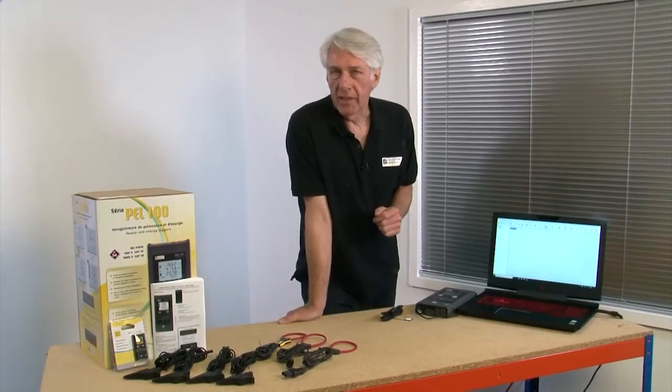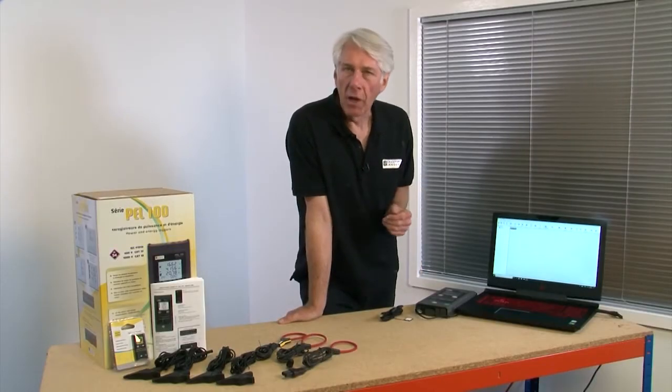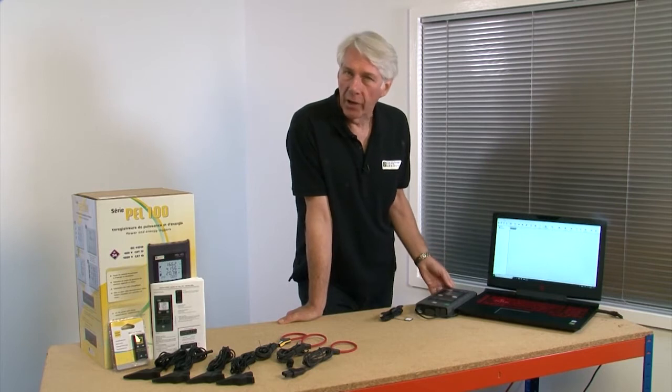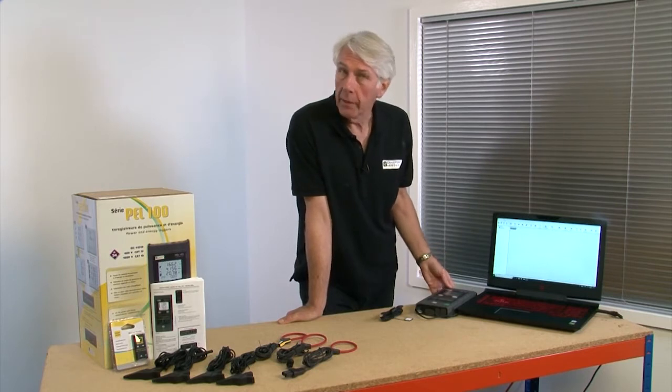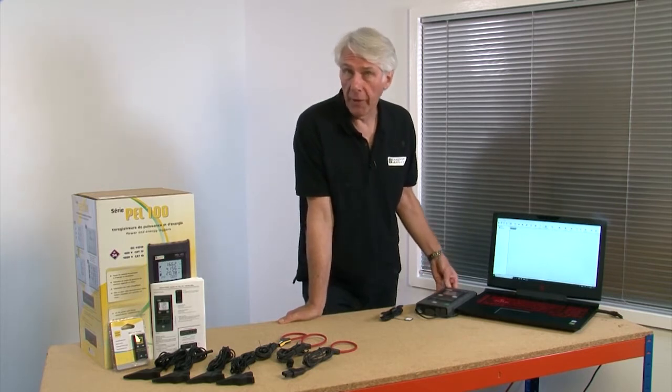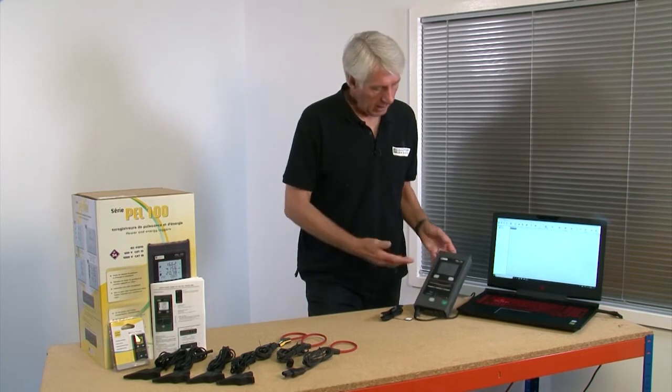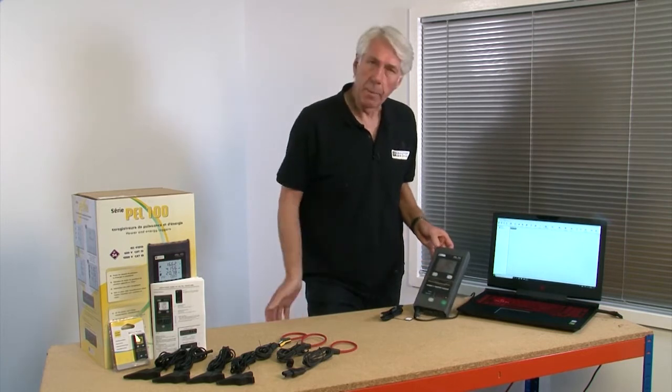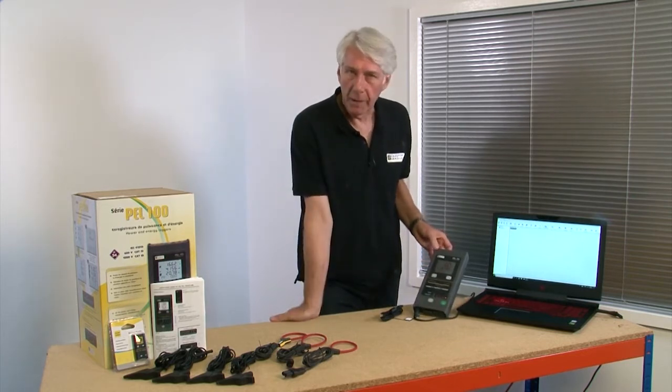So let's take a look at how to set up a Chauvin Arnoux Power Energy Logger. This could be a PEL102, 103, or PEL105, but here we're going to be using the PEL103.